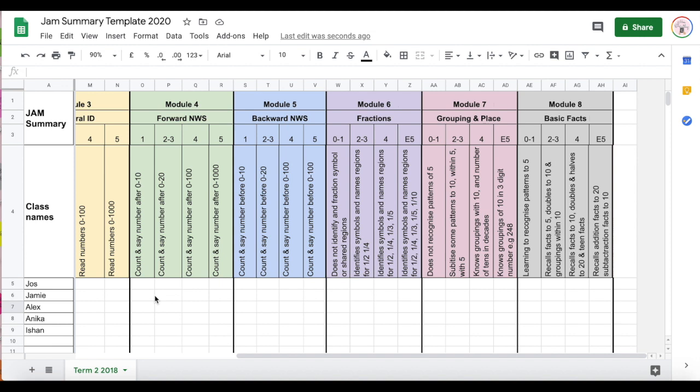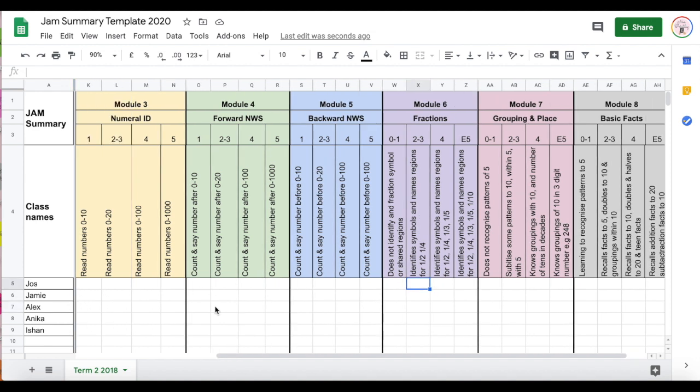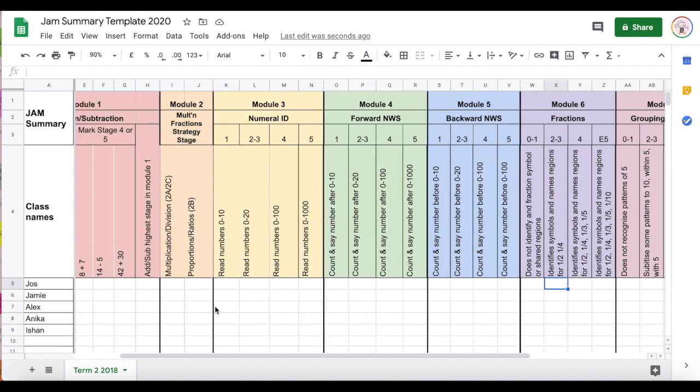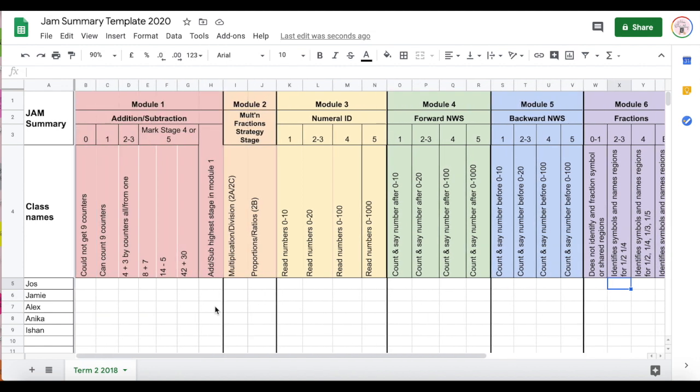I don't have to think 'oh my gosh, whose name have I got here?' I can scroll across and I can actually check it or fill that information against the person's name along the far columns on the right.